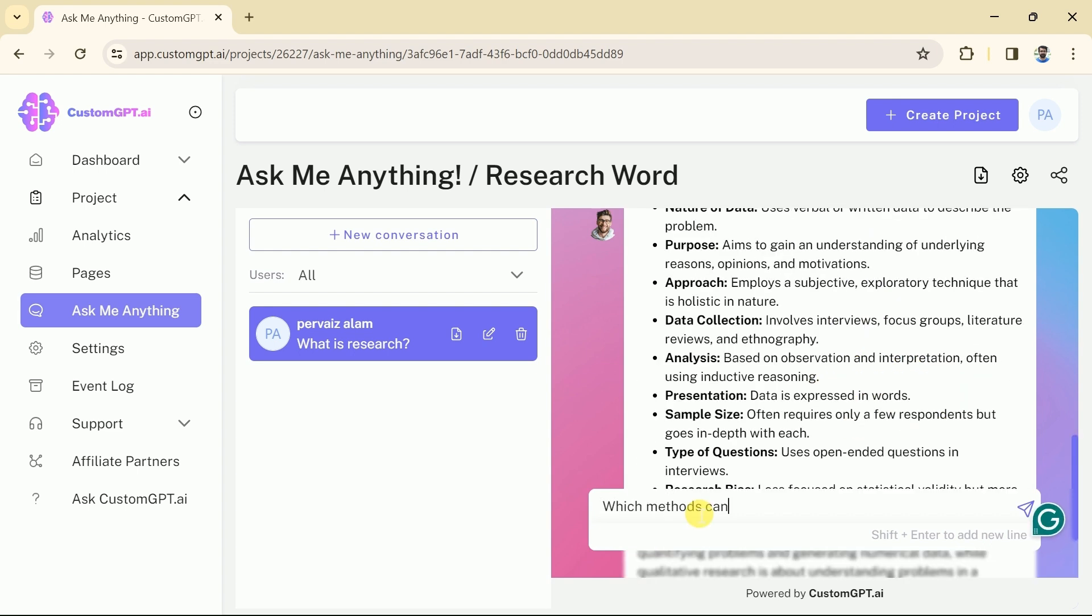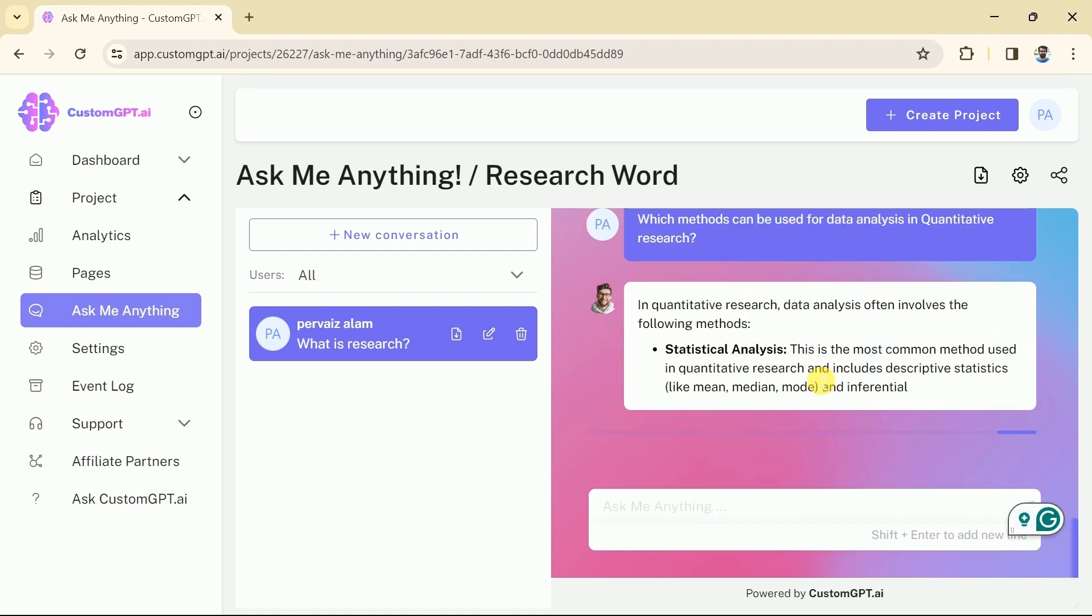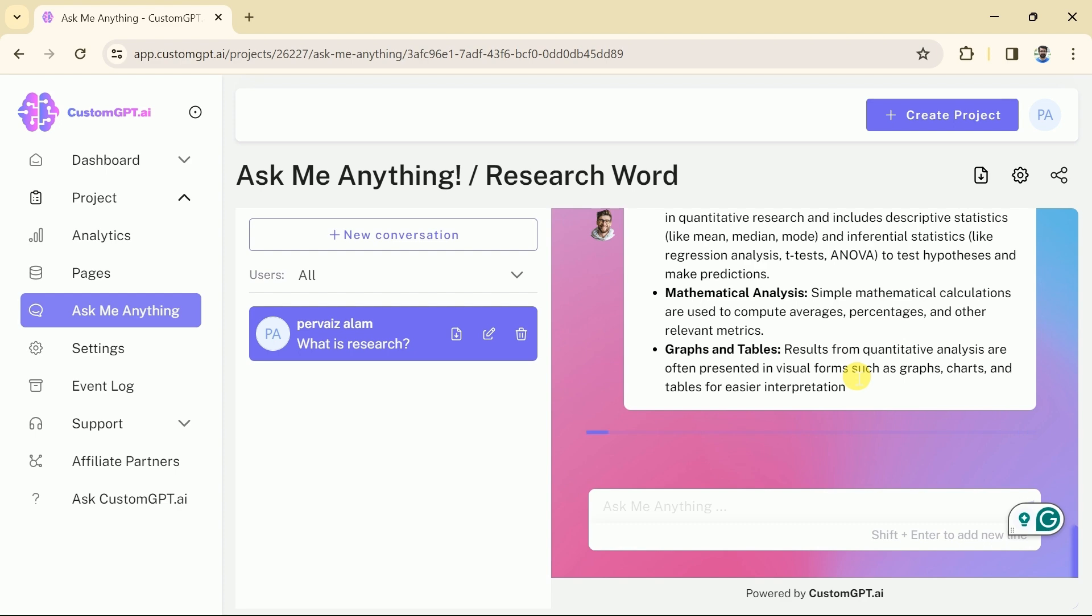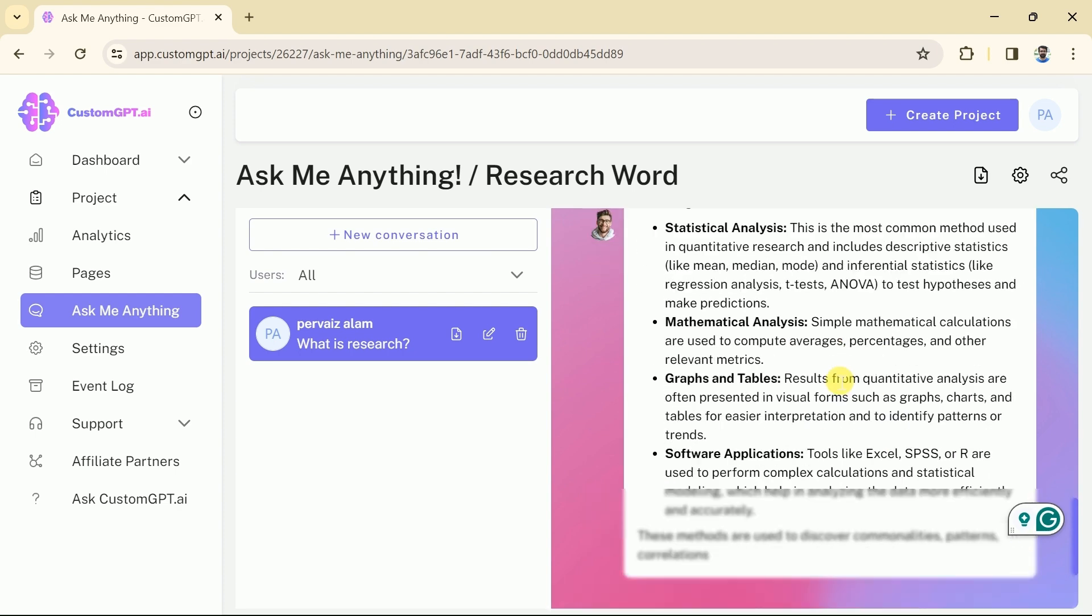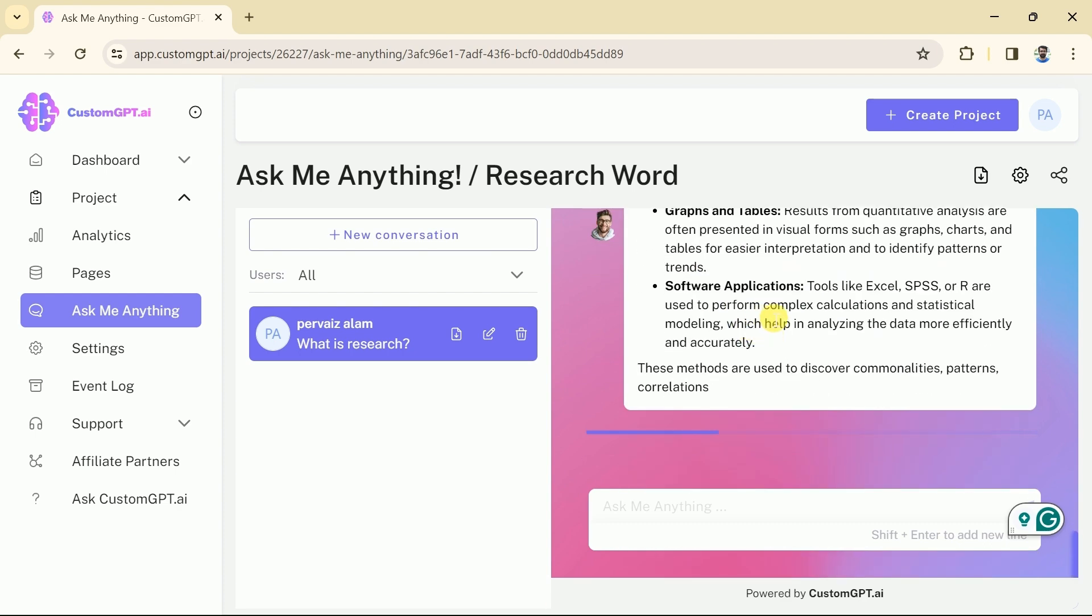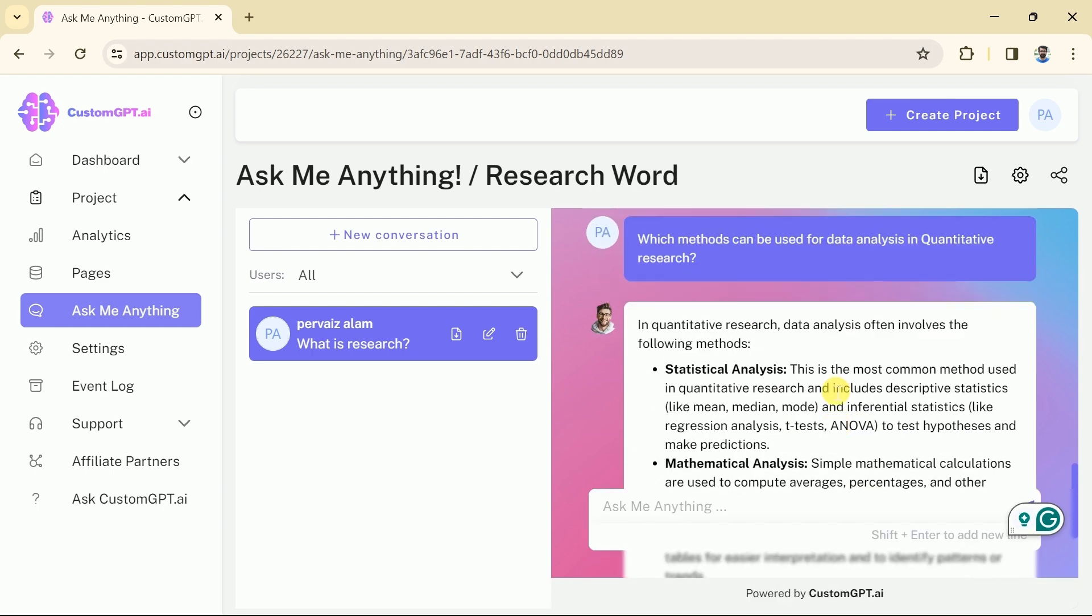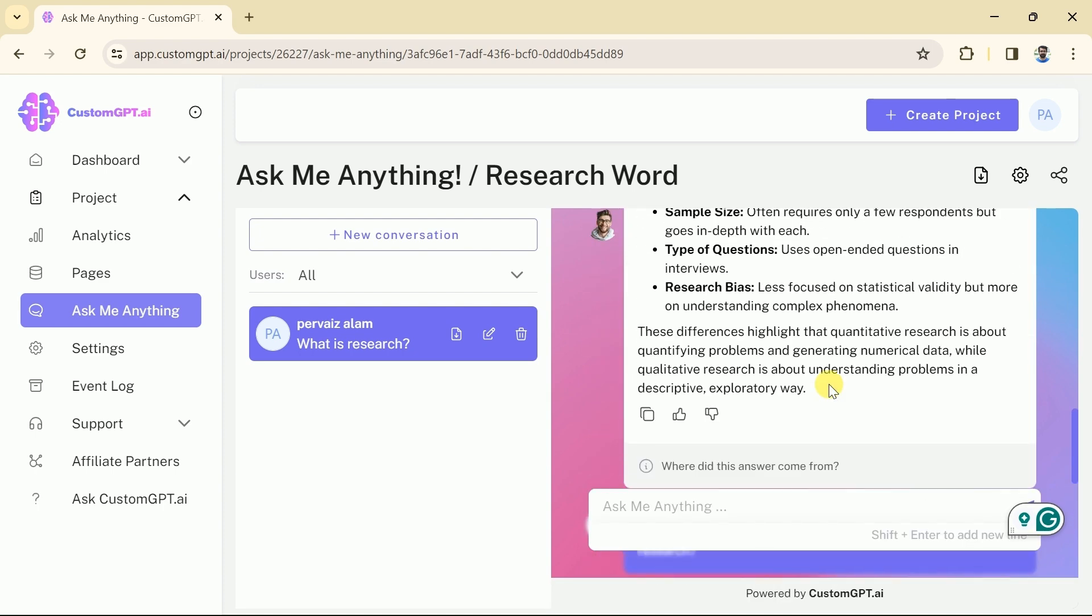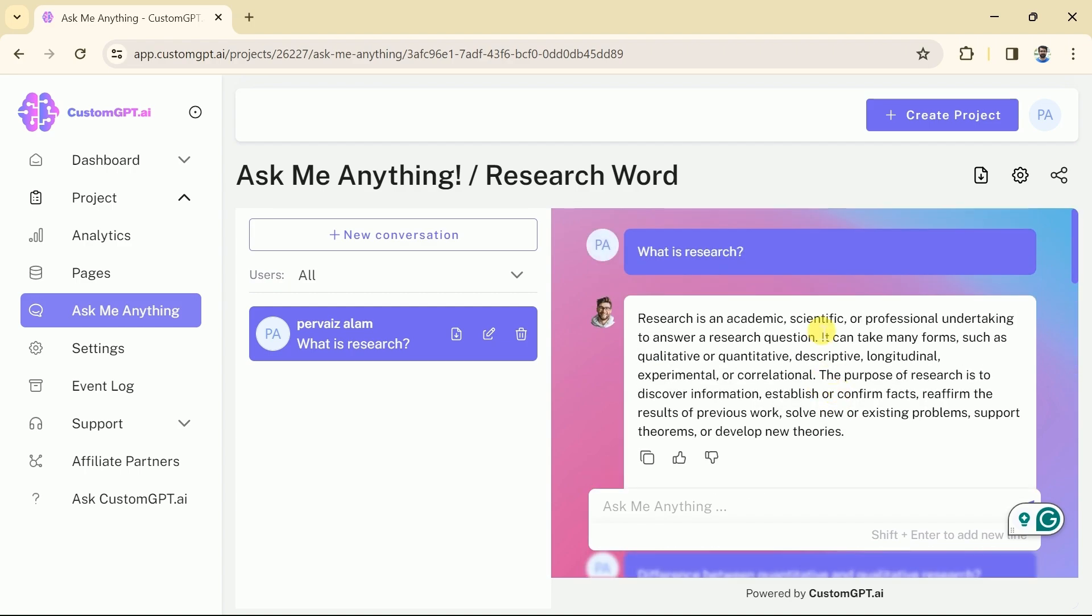Let's ask one last question about the methods that can be used for data analysis in quantitative research. And here is the magic, a detailed information about our concern is before us. Actually our GPT is extracting all these information from the websites which we have added using sitemaps. Therefore, it's essential to add rich data to get better outcomes.